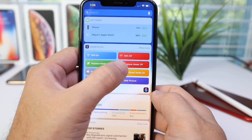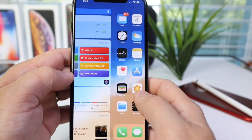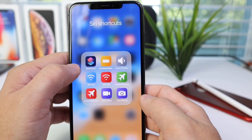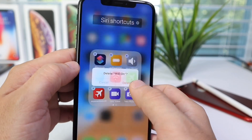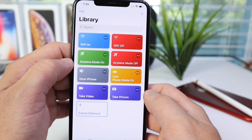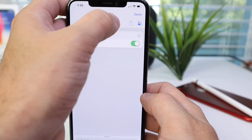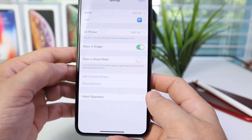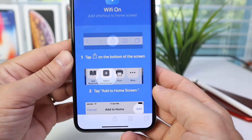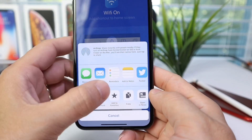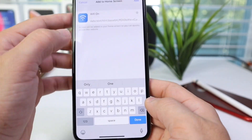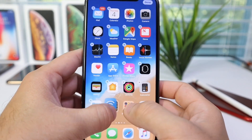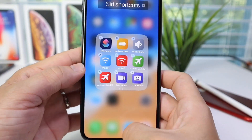And there it is: Wi-Fi on, Wi-Fi off, airplane mode, mute, take a video, take a picture. Things that usually take multiple steps now only take one step with Siri Shortcuts. Now if I want to delete the shortcut icon from the home screen I can do that, then go back to the Siri Shortcuts application and add it back — simply tap the shortcut, select 'Add to Home Screen,' tap Add, and now we have the icon back on the home screen.